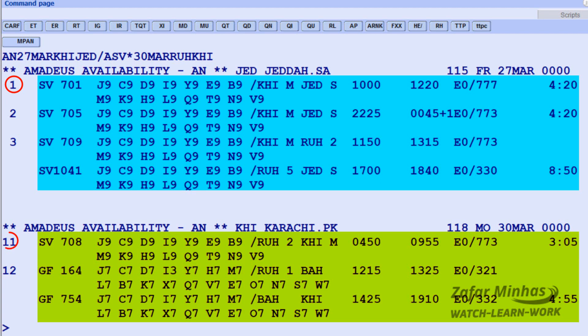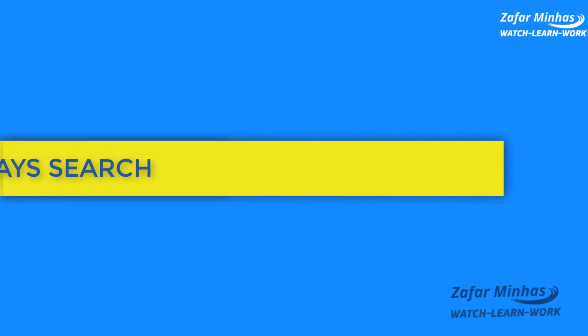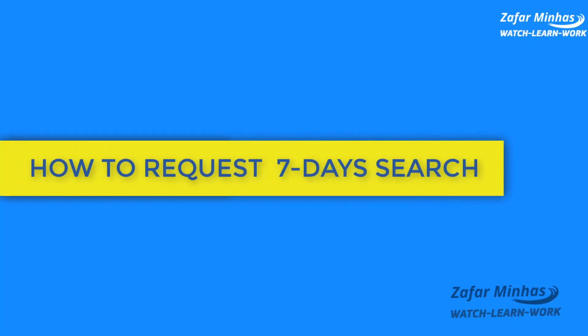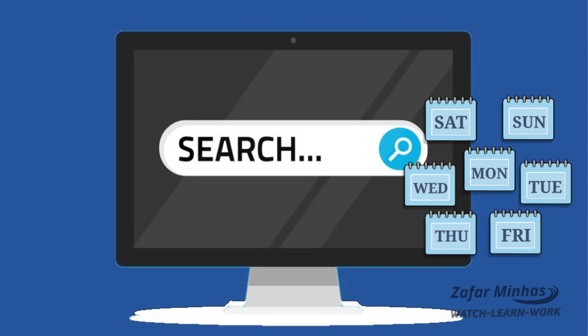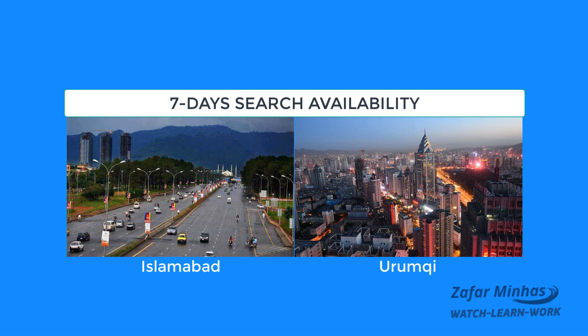The inbound flights from Riyadh to Karachi are displayed on Line 11. Now, how to request a 7-day search? Another useful tool is a 7-day search. Our passenger wants to fly between Islamabad and Ürümqi around March 15th.